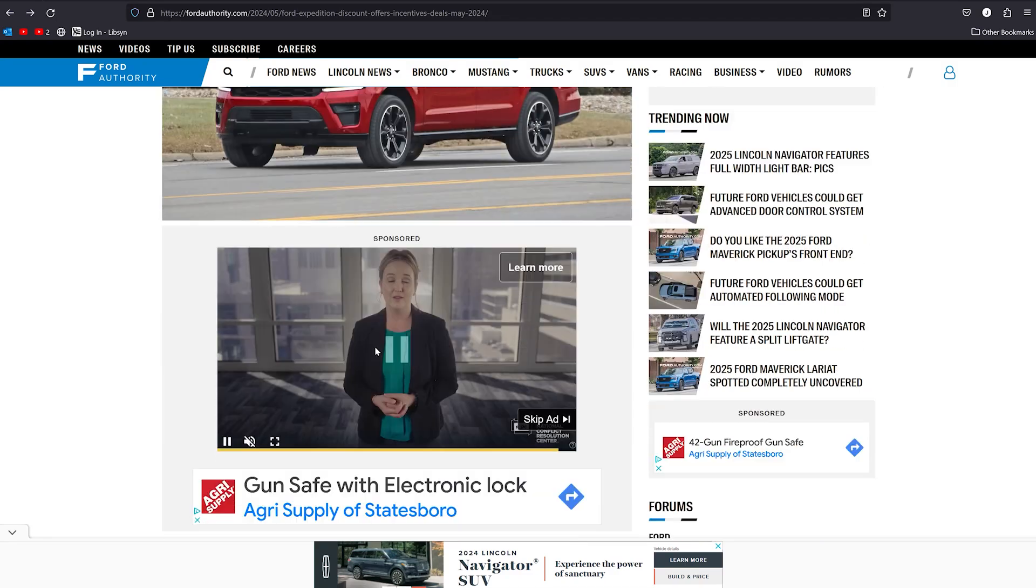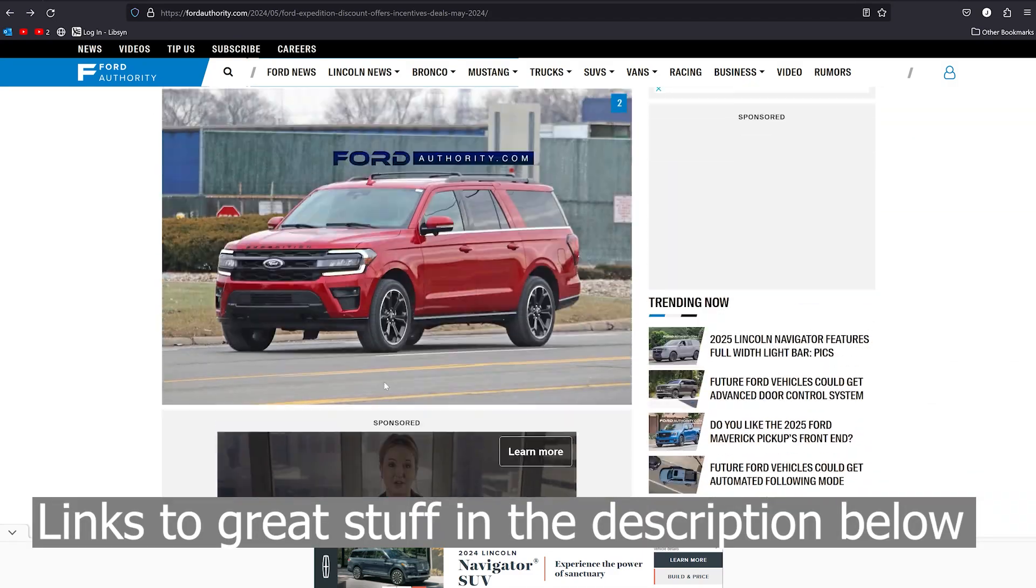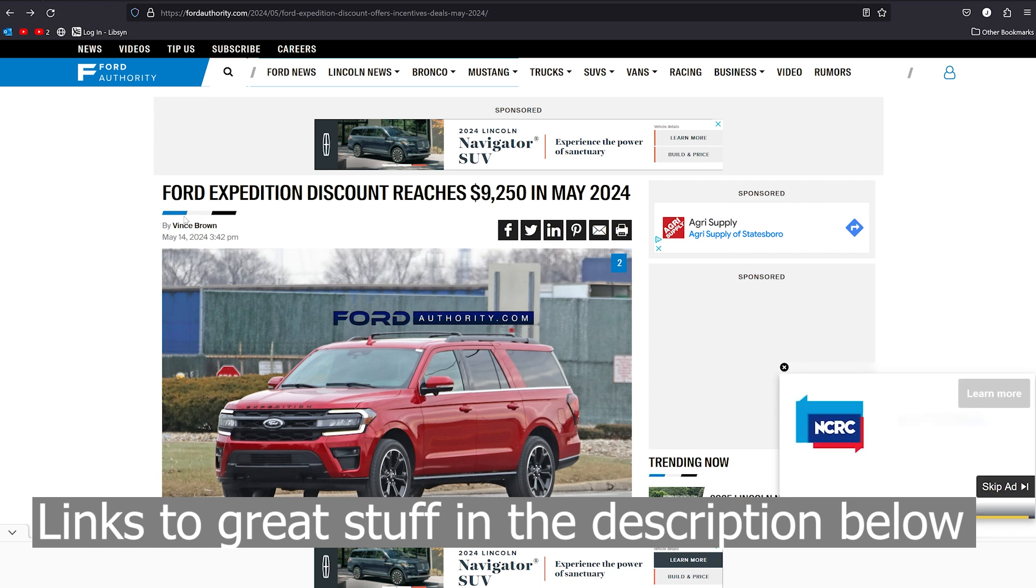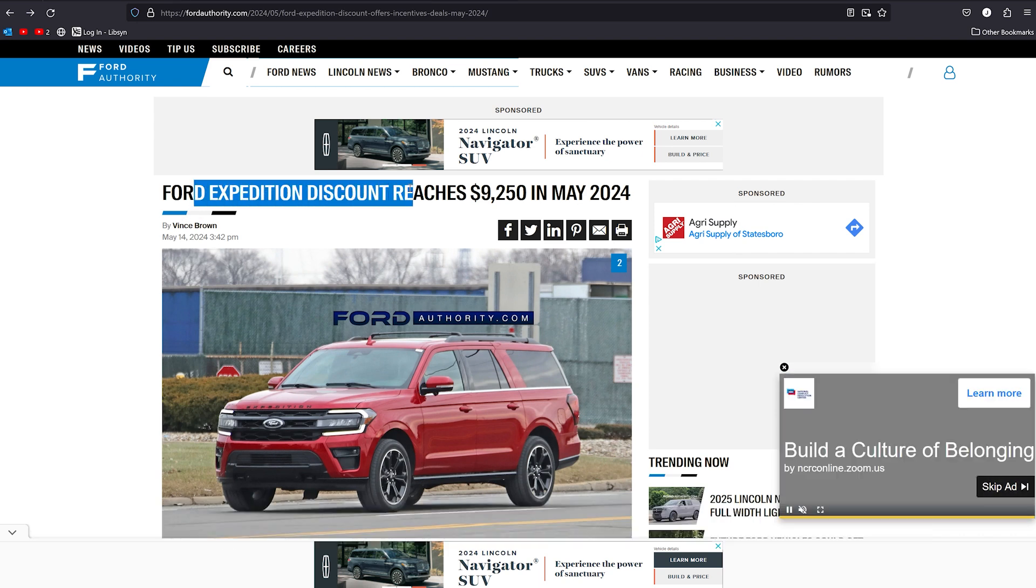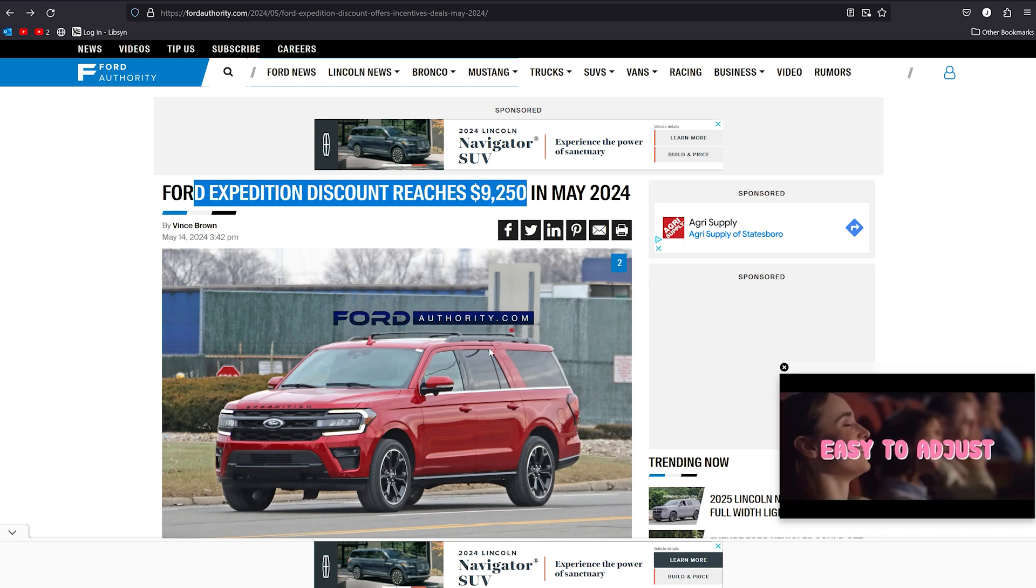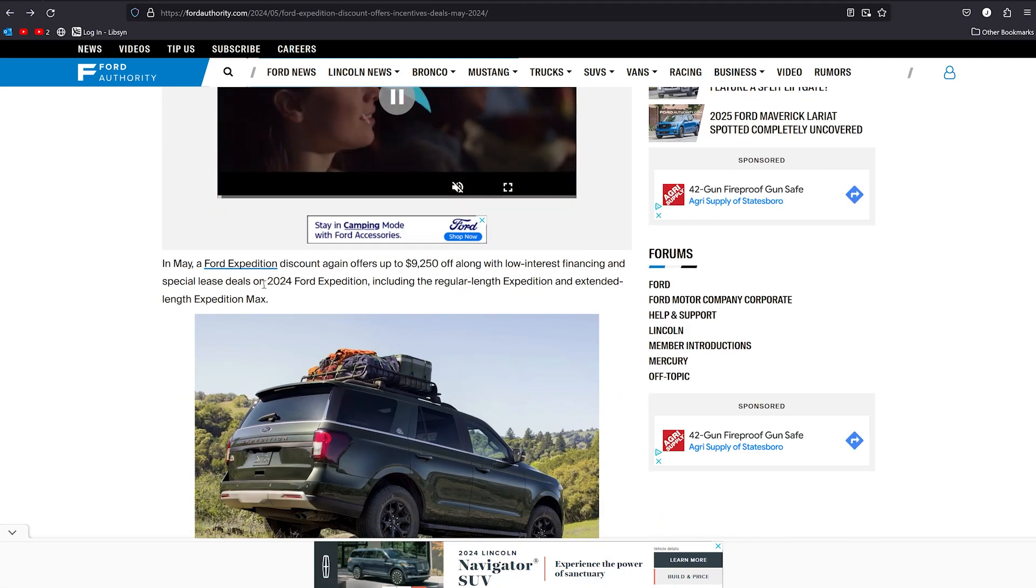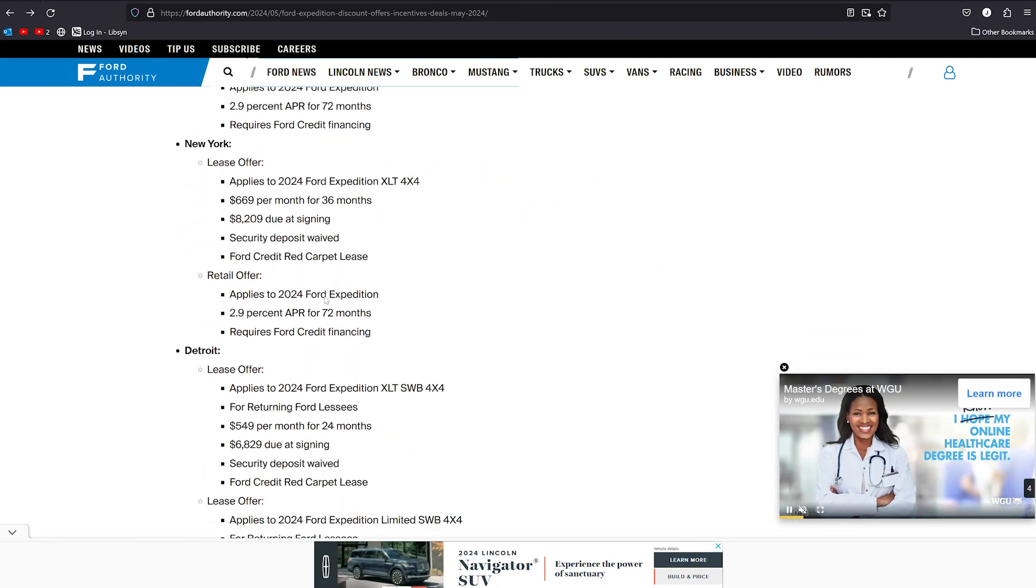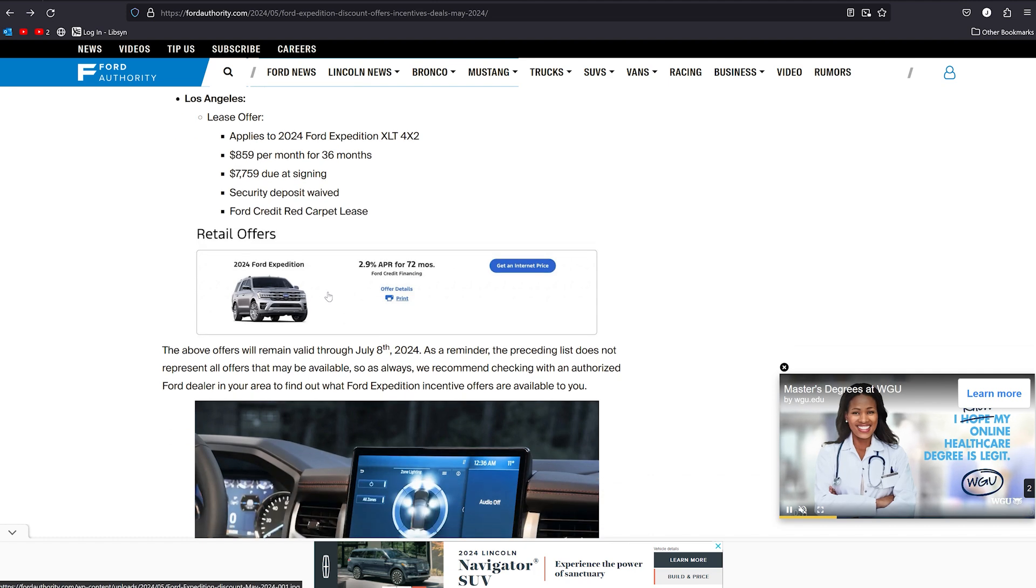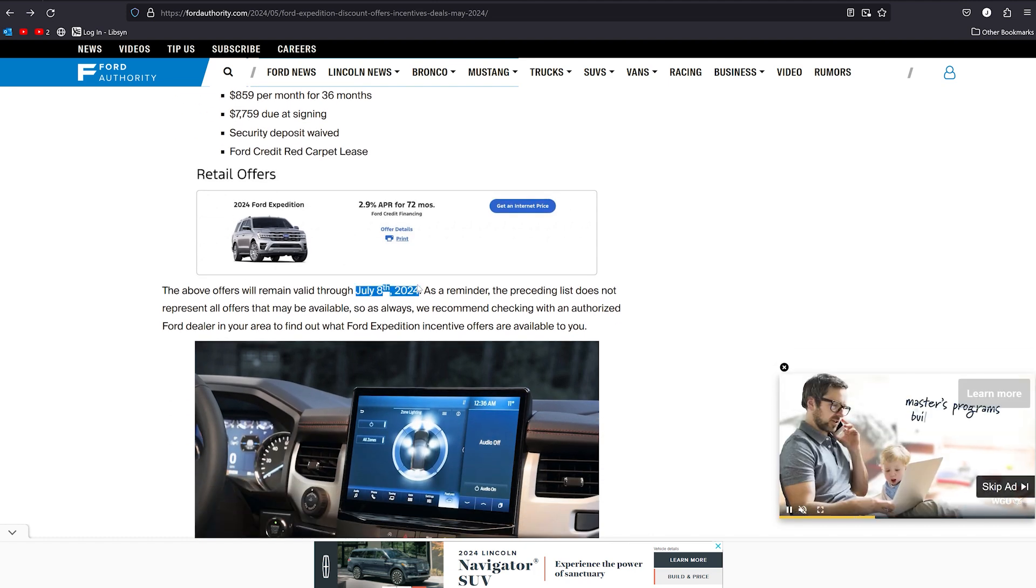All right. Hey, everybody. We're back with another new segment here for you. This one we're going to start off quick and easy, but tell you that Ford Expedition 2024 Ford Expeditions have reached $9,250 off and it's good through, it's actually in May, but it's good through July. I saw in here somewhere, through July 8th of 2024. That is good news.